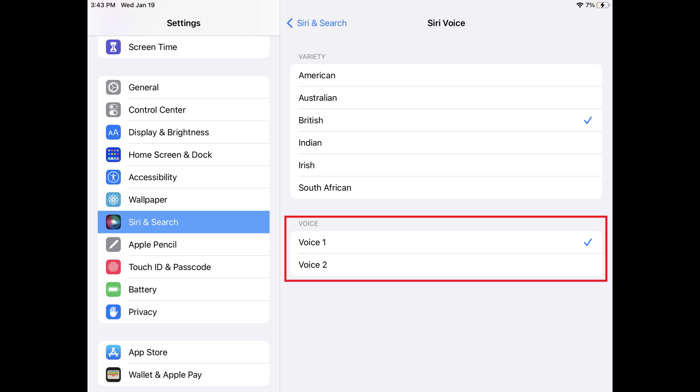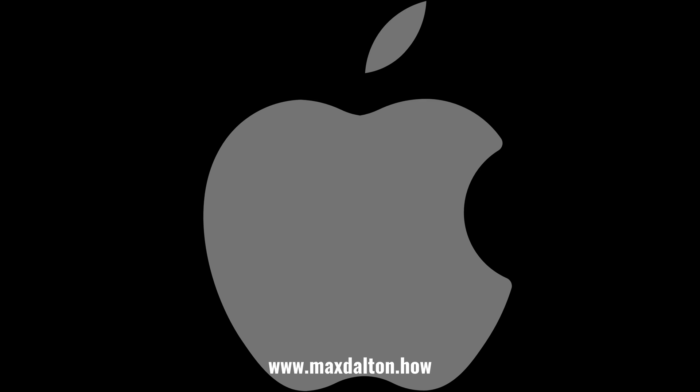Going forward, whenever you summon Siri on your iPhone or iPad it will operate with your chosen accent and voice. Let me know if this video helped you out in the comments below. If you liked what you saw here, click the video links on the right side of the screen to check out another video, or click the logo on the left side of the screen to check out my tutorial website at www.maxdalton.how.